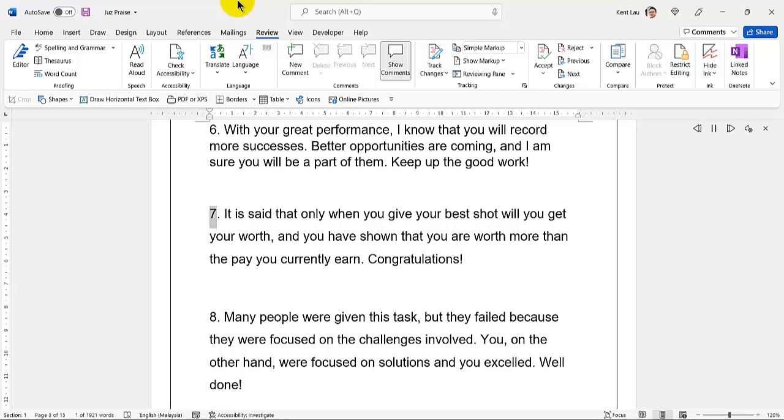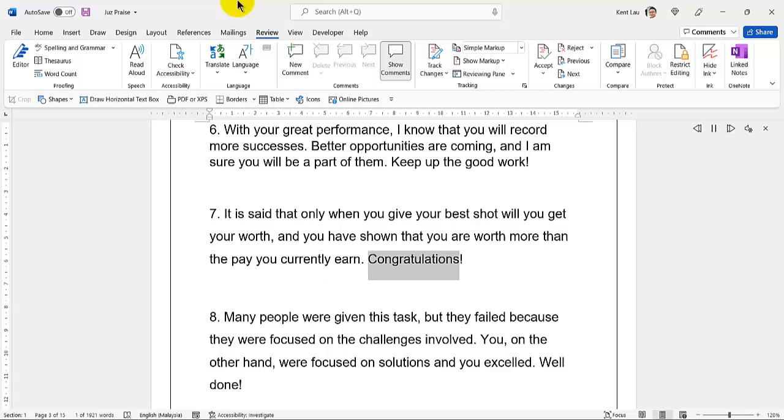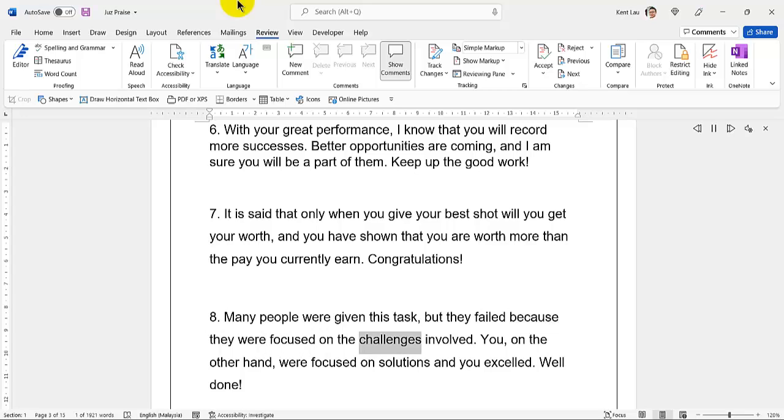7. It is said that only when you give your best shot will you get your worth, and you have shown that you are worth more than the pay you currently earn. 8. Many people were given this task but they failed because they were focused on the challenges involved. You, on the other hand, were focused on solutions and you excelled.